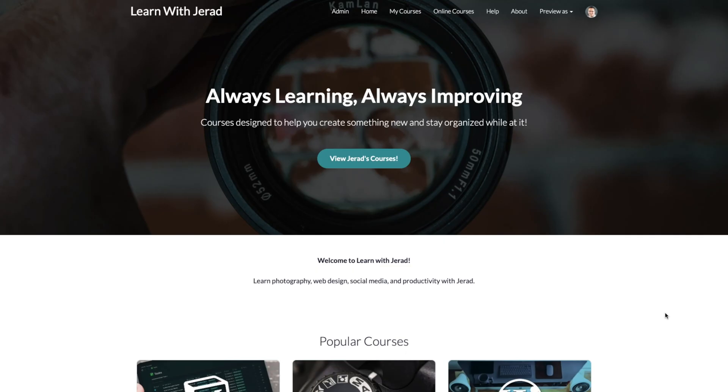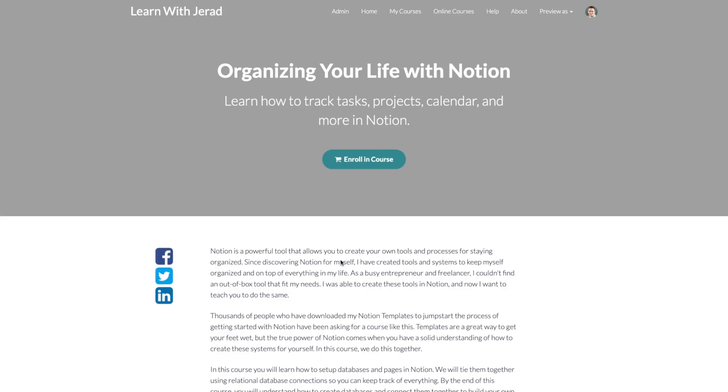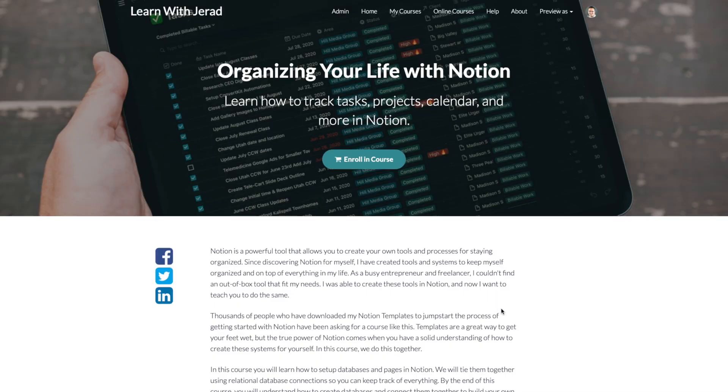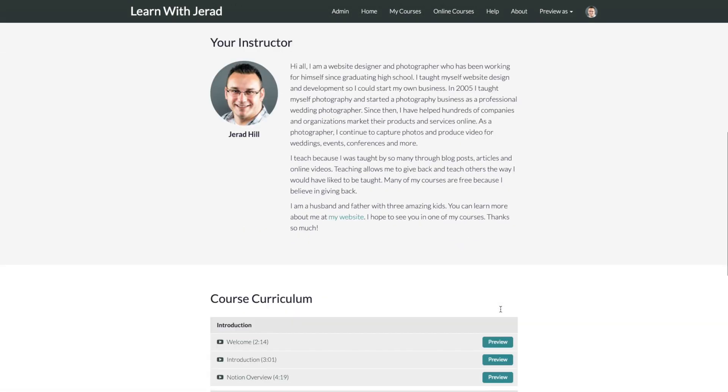Now, I also recently released my first Notion course, which is a course on setting up an organizational structure for yourself, whether it's for you or your business.